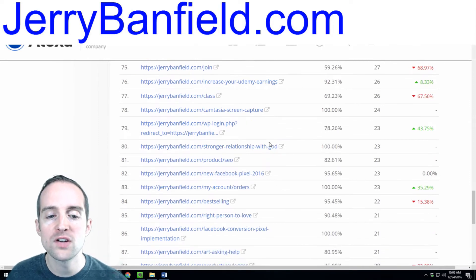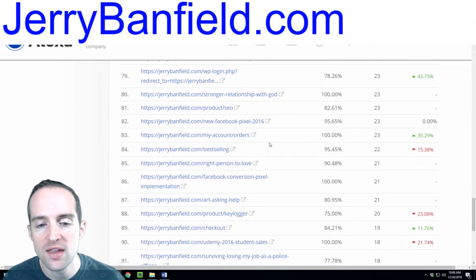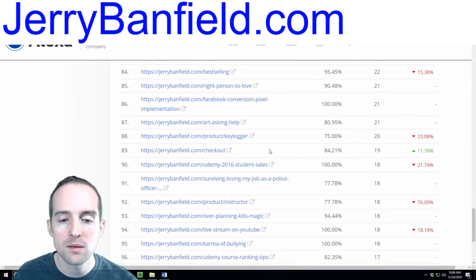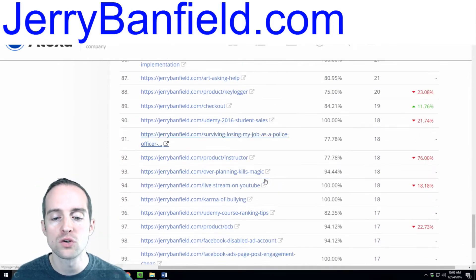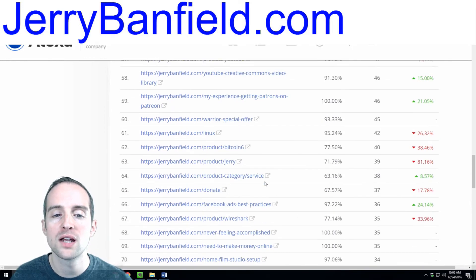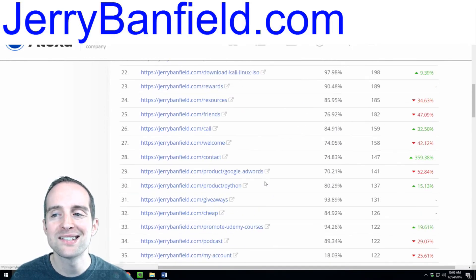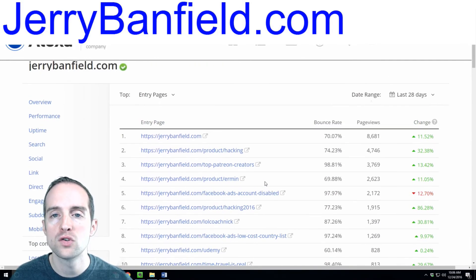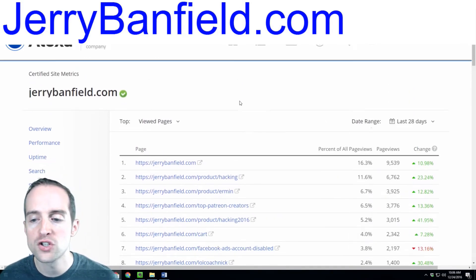Each of these individual pages, then, are getting people in the door. So, there's hundreds of these pages that are getting at least 10 people in the door every month.